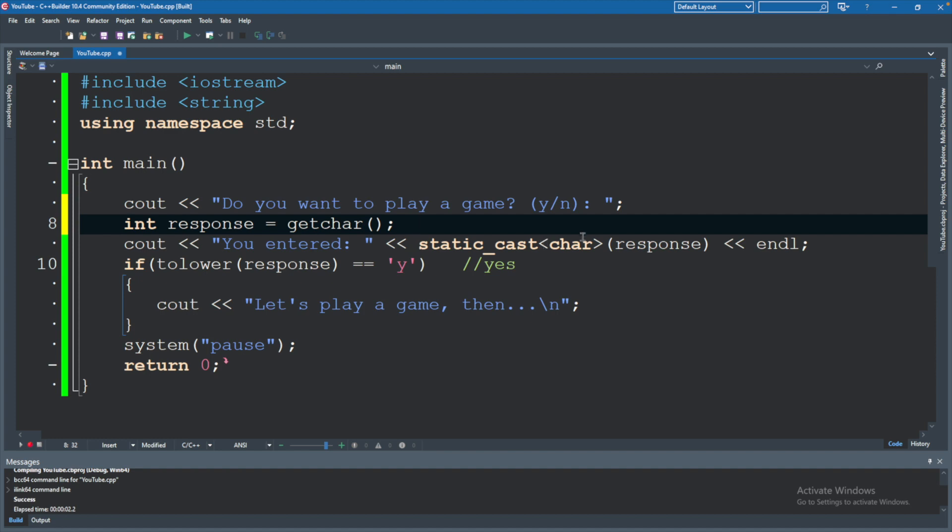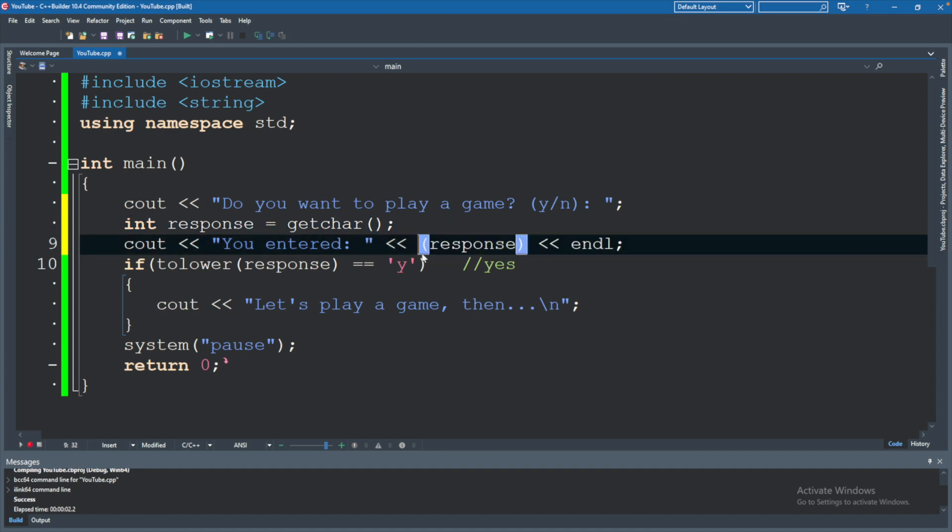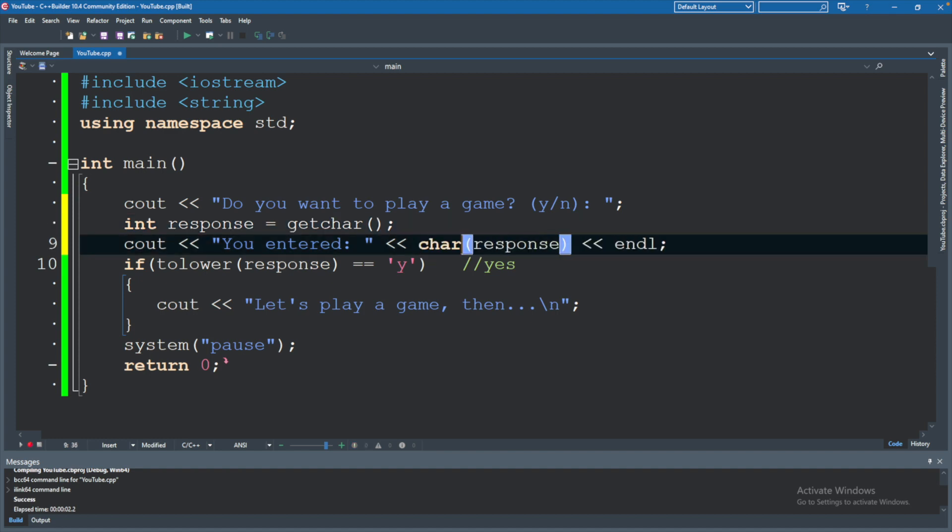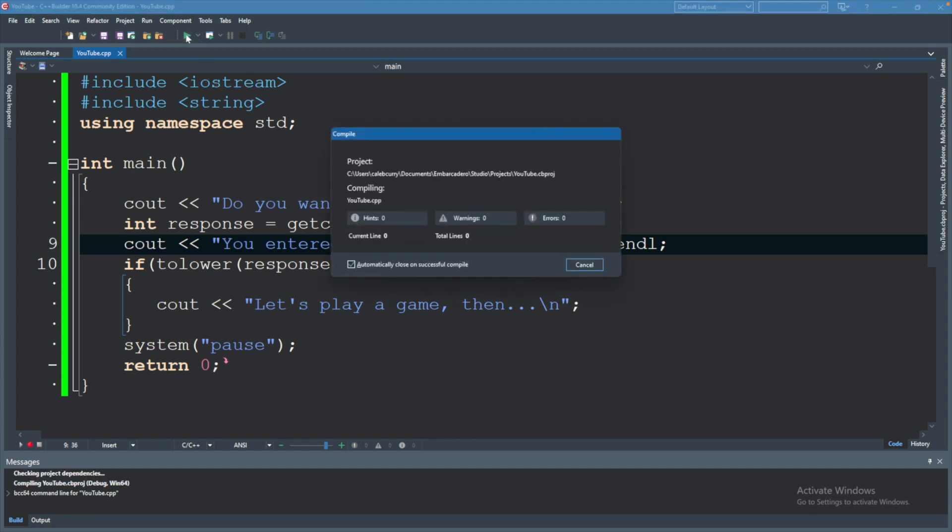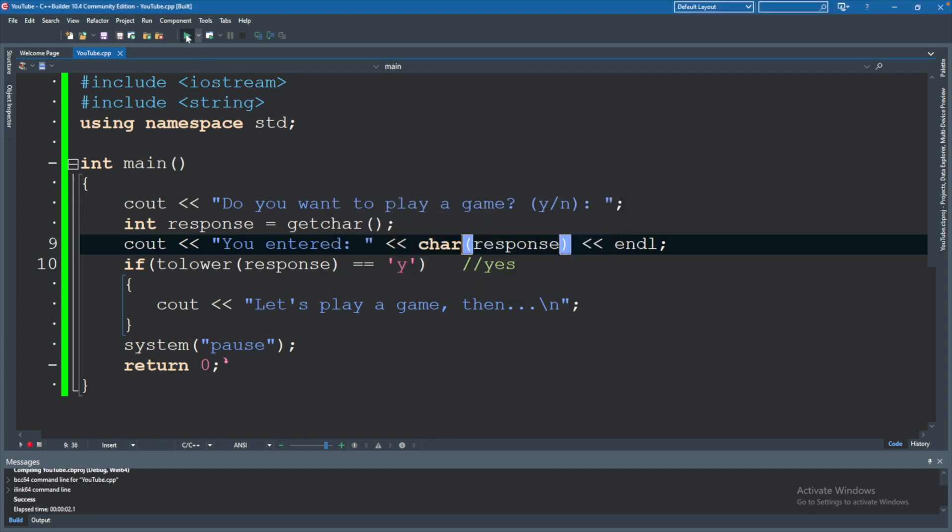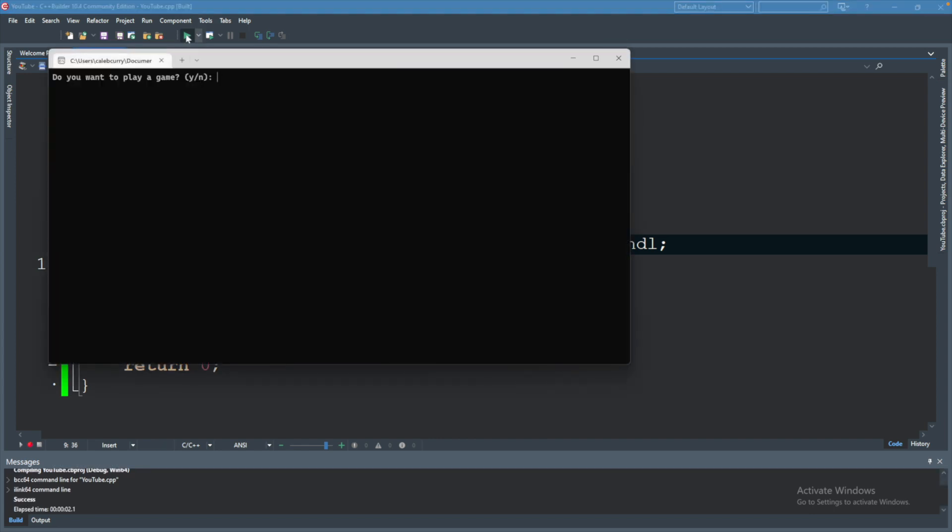You could also see instead of static cast, you could just see char with parentheses like that. We'll run. And that will work as well.